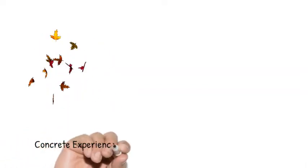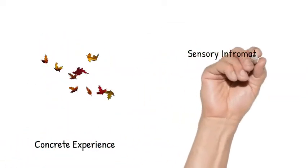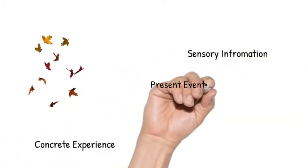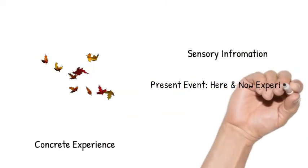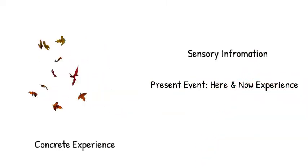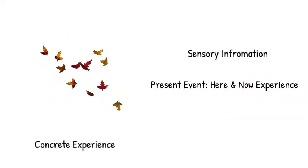Let's discuss the first one, which is concrete experience. It simply means receiving sensory information about things happening in the present. In other words, it is called here and now experience. It is also called percept. In concrete experience, a learner learns by personal involvement with real-life situations.